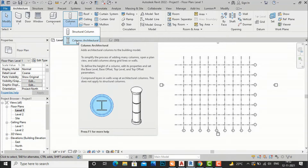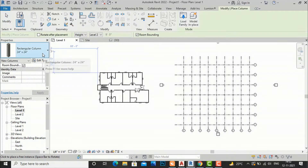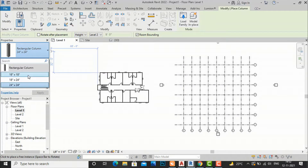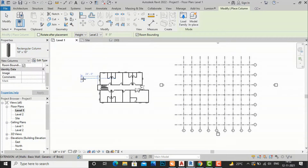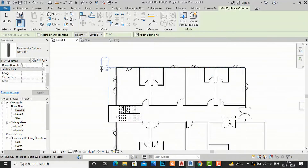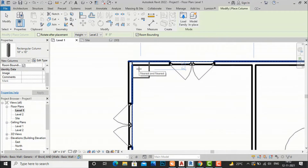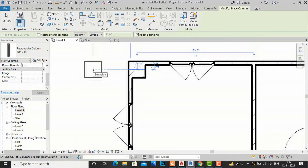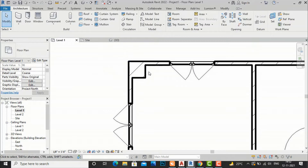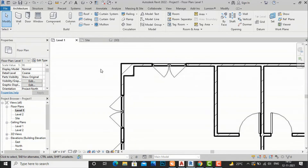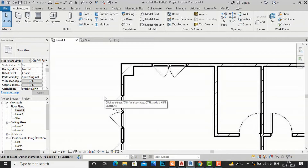I am going to select an architectural column and choose a size like 18 inch by 18 inch, go to my floor plan, and place the column here. You can see this architectural column has adapted the material properties of the wall, whereas if you place a structural column it will not adapt the material properties of the wall.